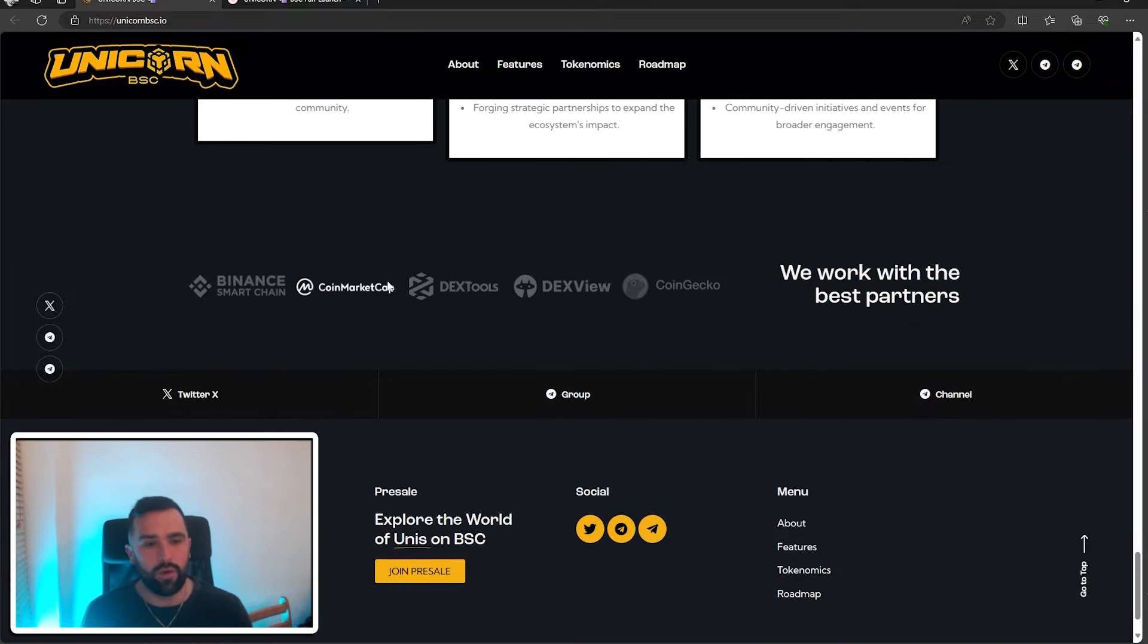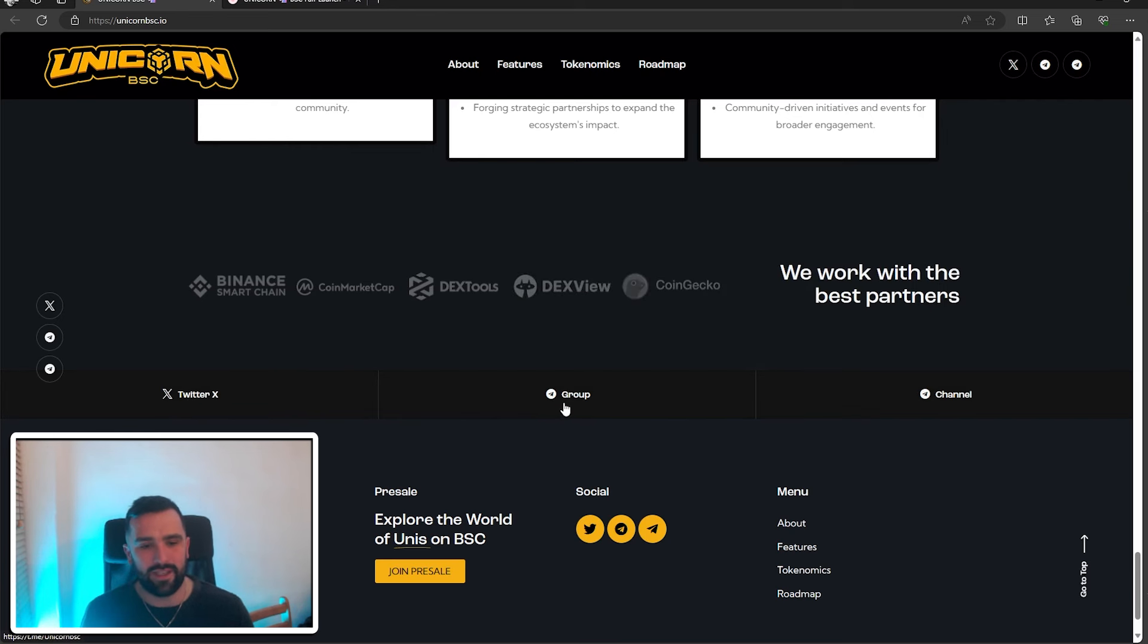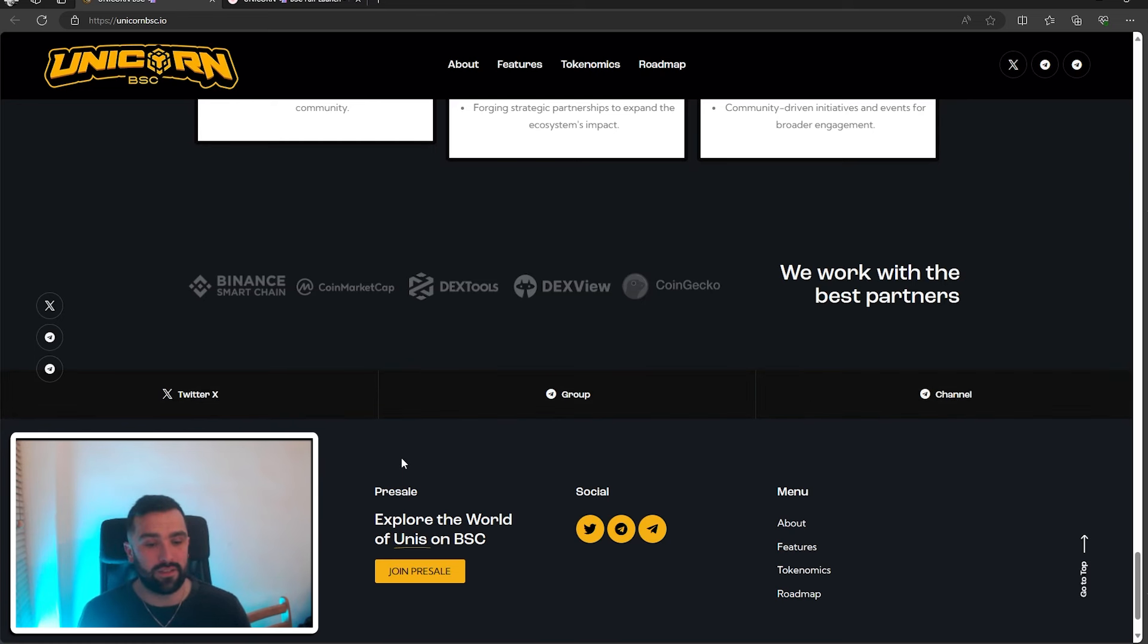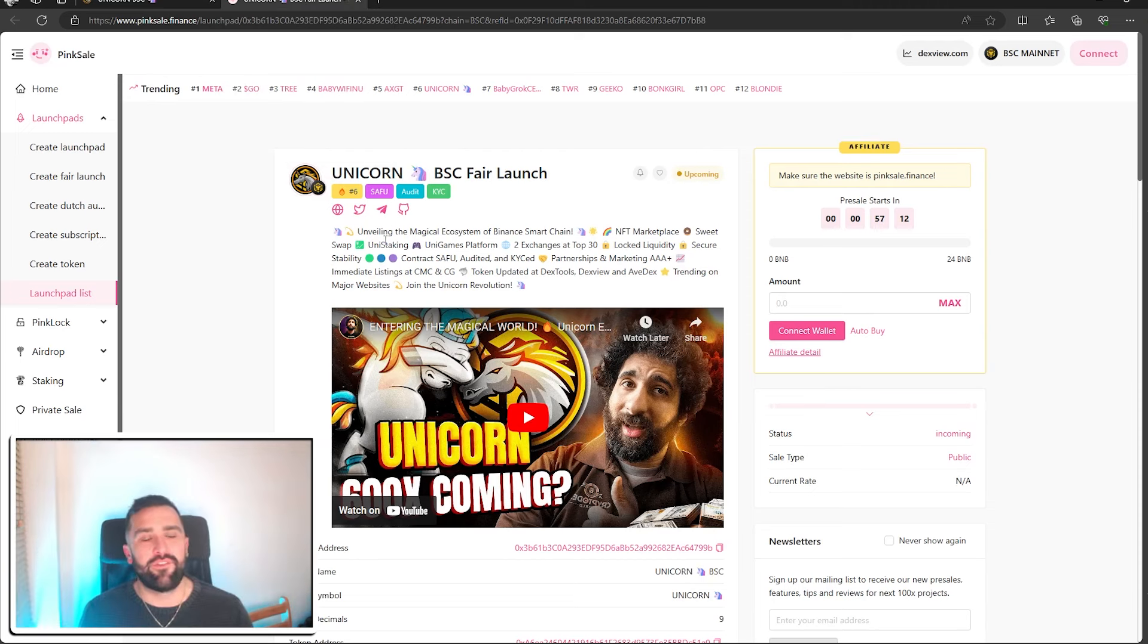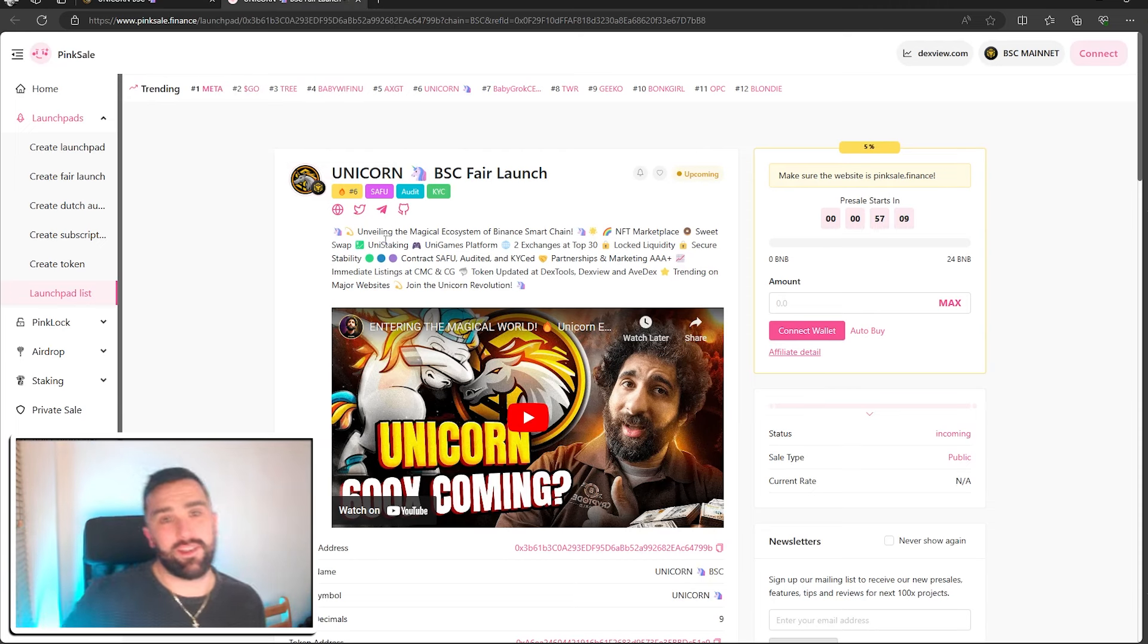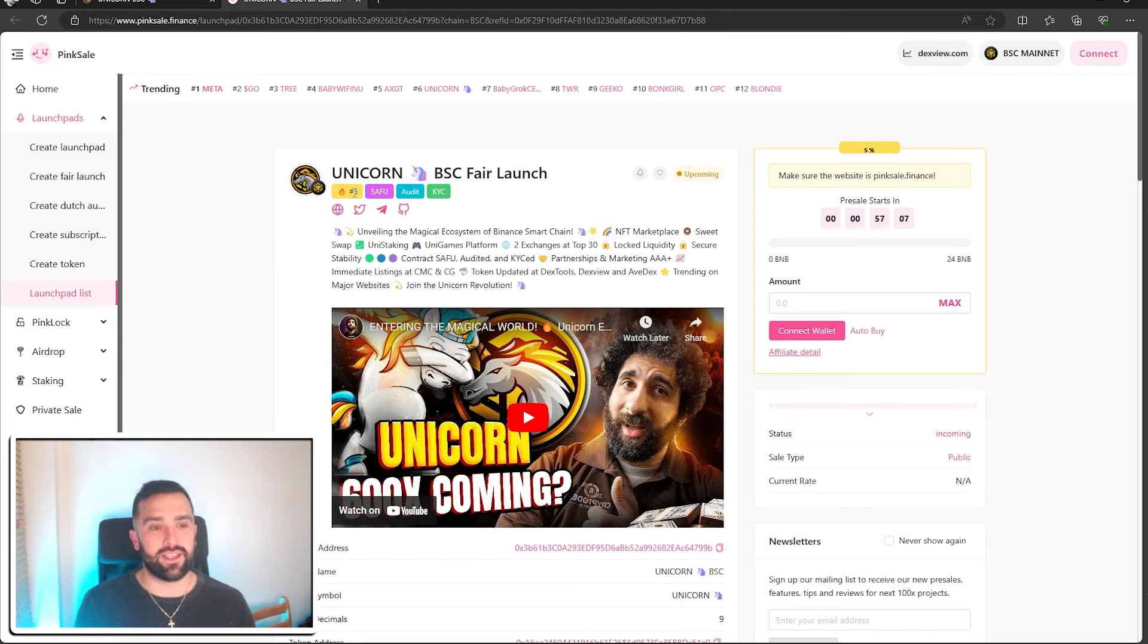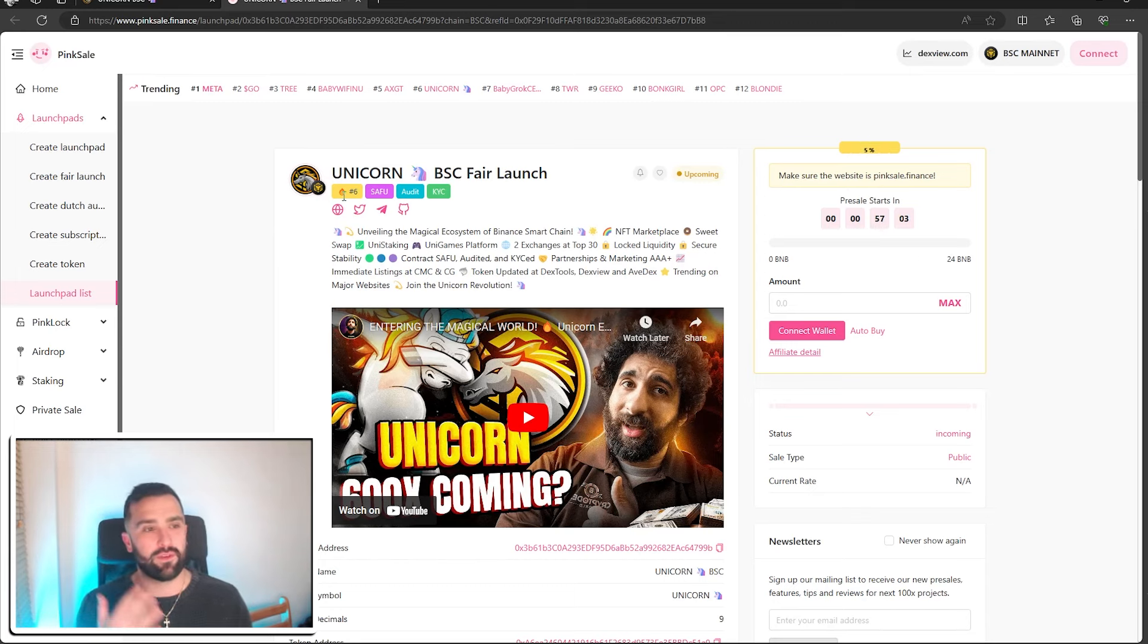They've also got their X link, their Telegram group, and their Telegram channel. Make sure you join all of them and watch how active this community is as well. So we're going to now take a look at their PinkSale. And the very first thing I'm sure all of you see, because I see it myself, is number six trending. So they've obviously watched my video on this channel, how to become trending on PinkSale, which is a massive boost.